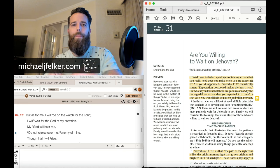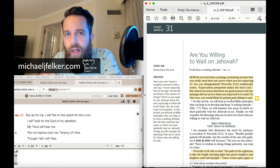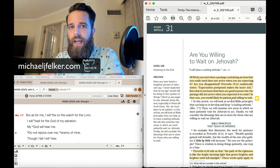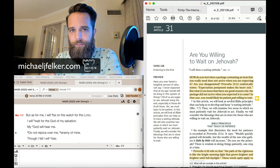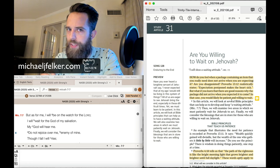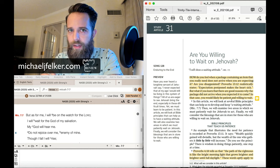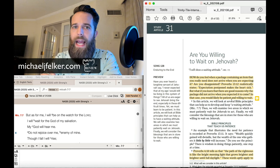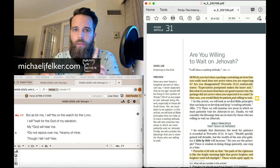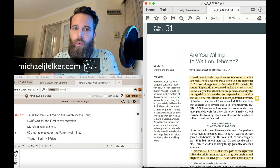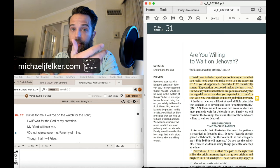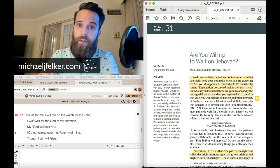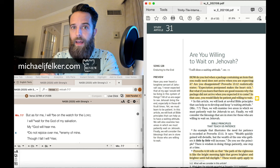But what happens when an organization of fallible men says this year is going to be the end, and they do it multiple times throughout decades, and the expectations just simply do not happen?